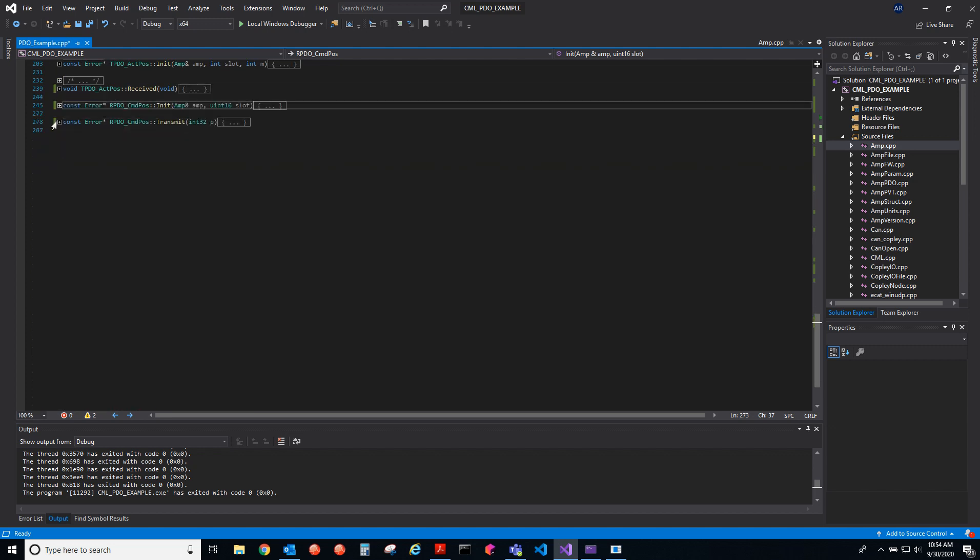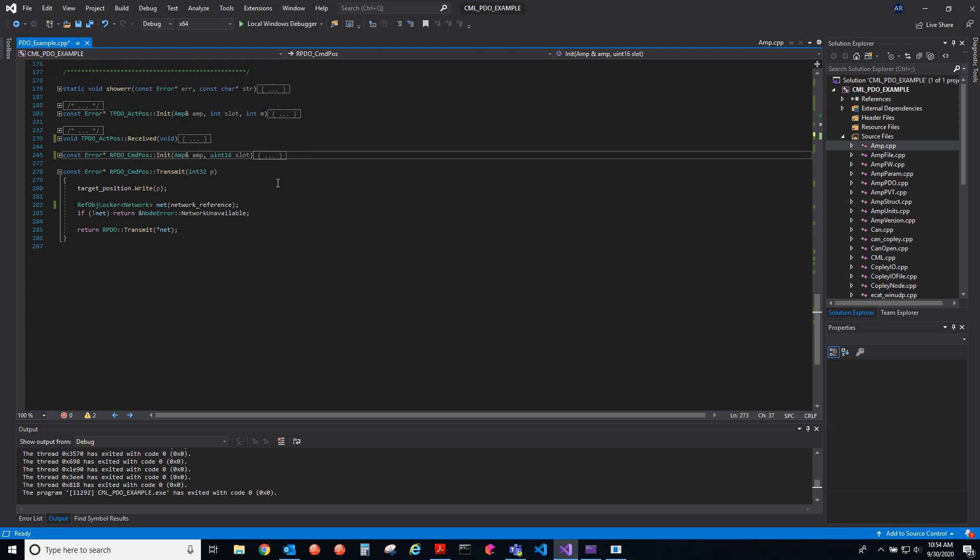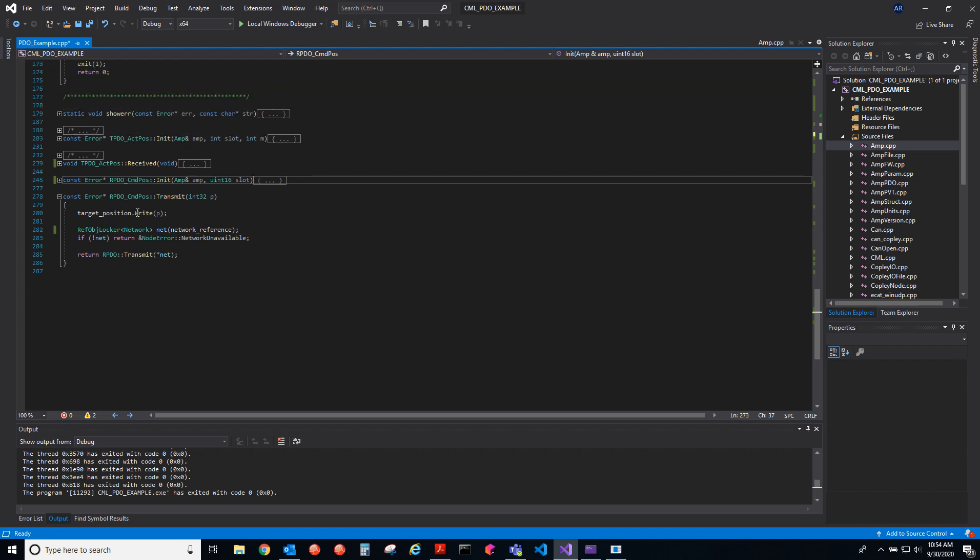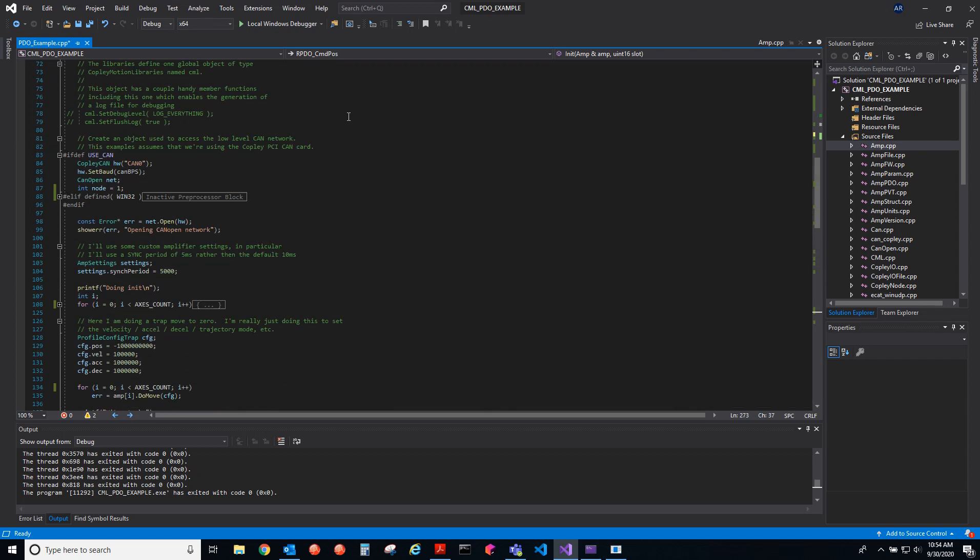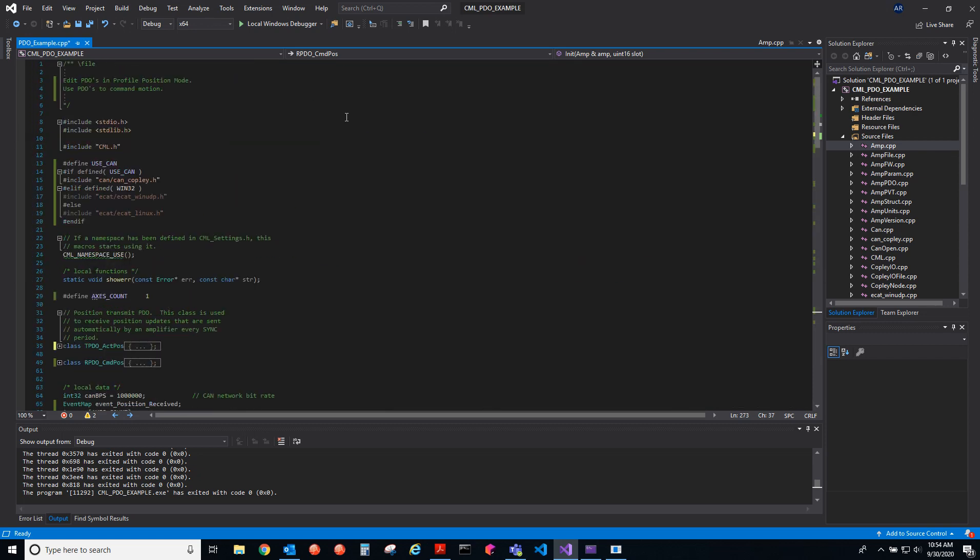This last one here is for the network reference. That's how you would do this. Pretty in-depth but very handy if you're using CML and CAN open network. I hope this was helpful.